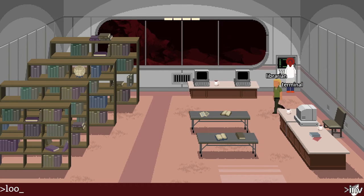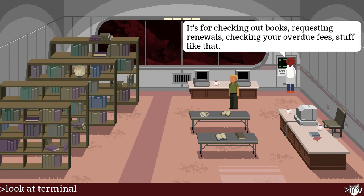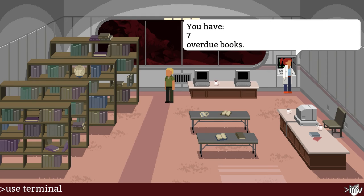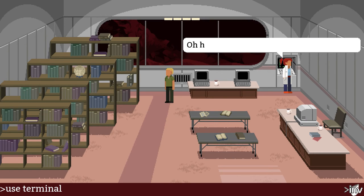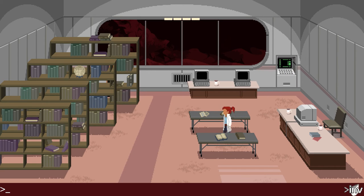Terminal — look at terminal. It's for checking out books, requesting renewals, checking overdue fees, stuff like that. Use terminal — 'Greetings Maya, you have seven overdue books.' Your outstanding fines are $143.67. We don't want to know this and we don't want to pay it.